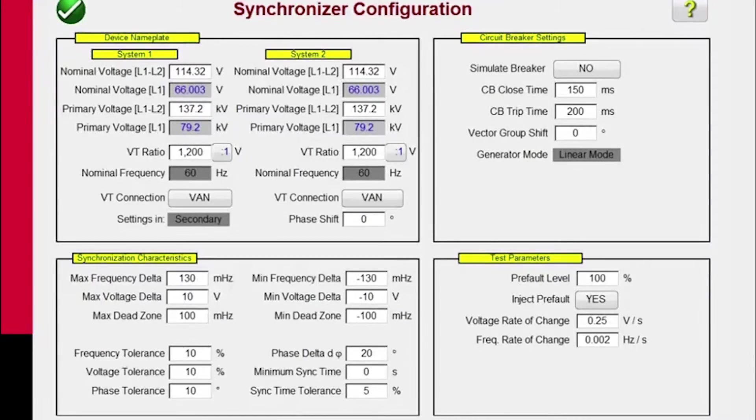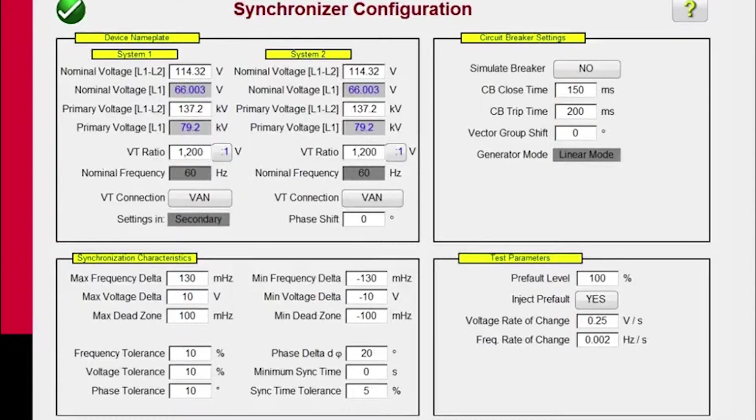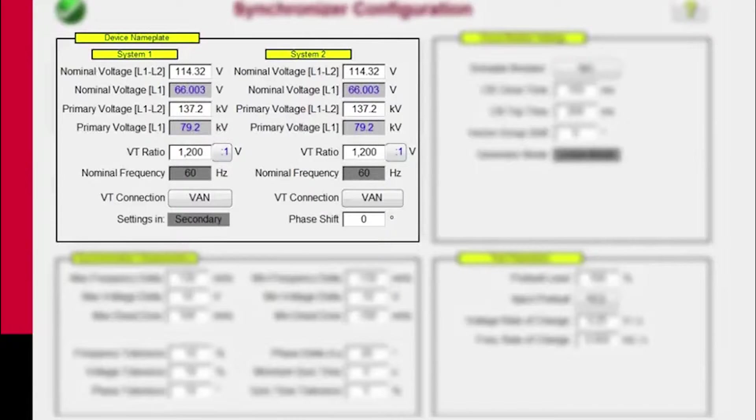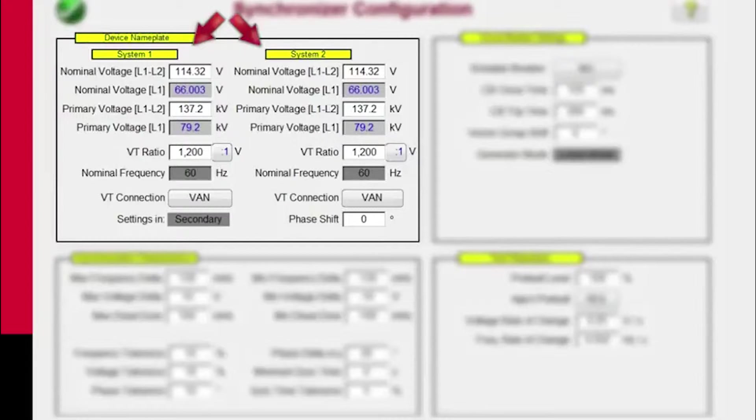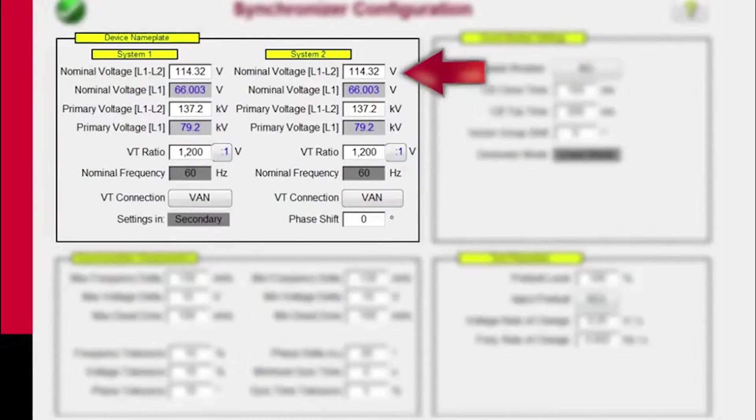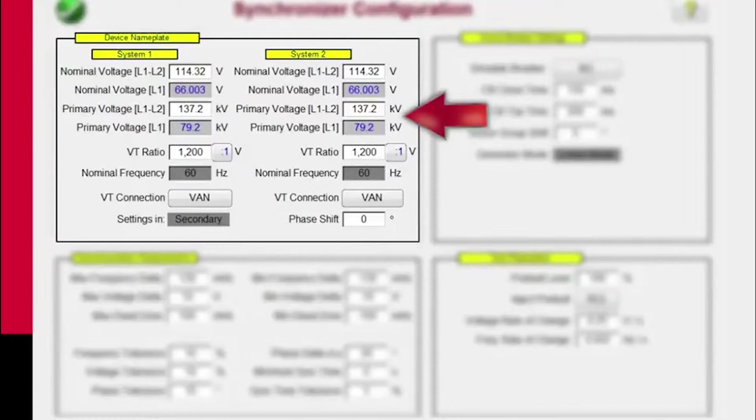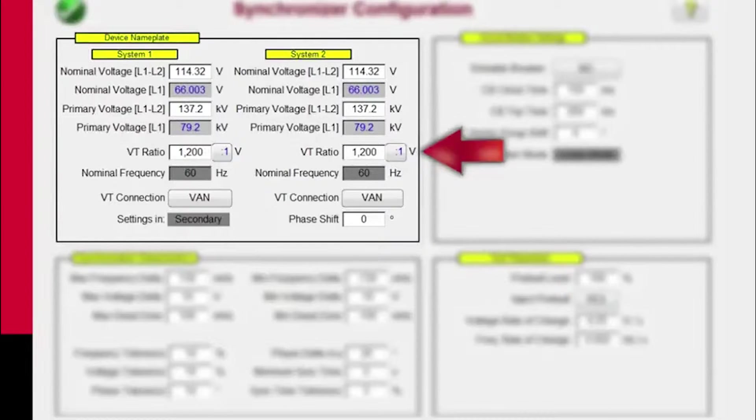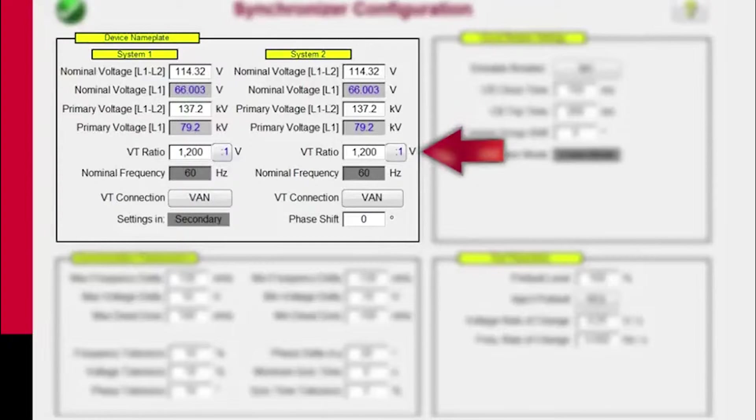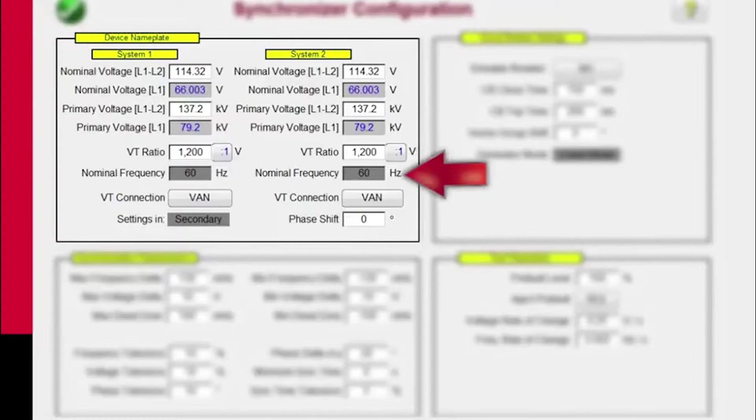Here we have the synchronizer configuration screen. We have four boxes. The first box we see is the device nameplate where we can set up System 1 and System 2. Your options are to put in the phase-to-phase nominal voltage and the primary voltage and it will automatically generate the secondary values based upon the PT ratio or the VT ratio. Since we're defaulted to a 60 Hz system, it automatically comes up 60 here.